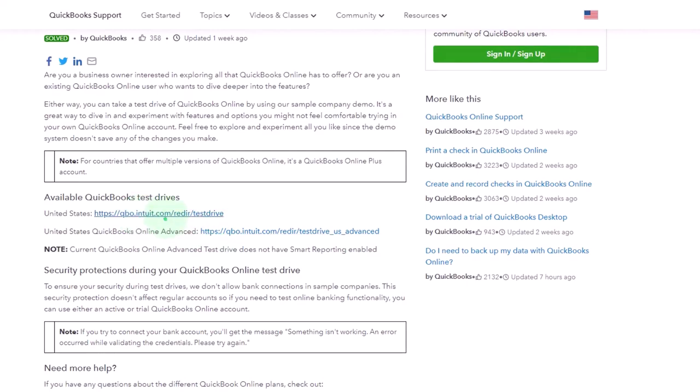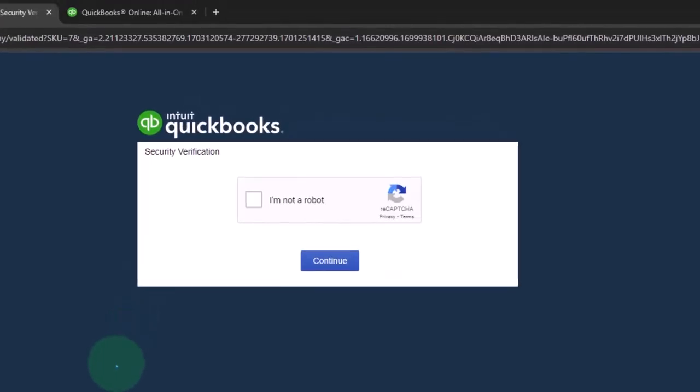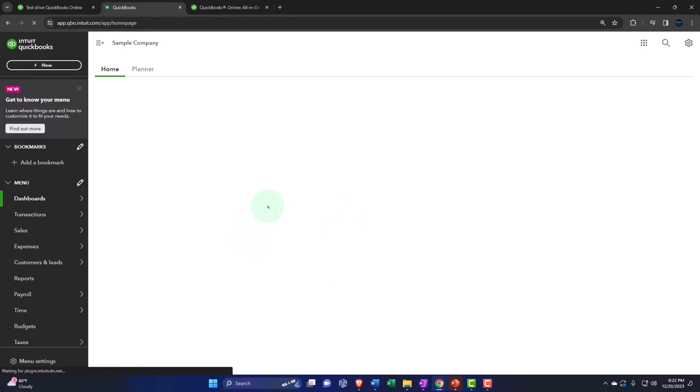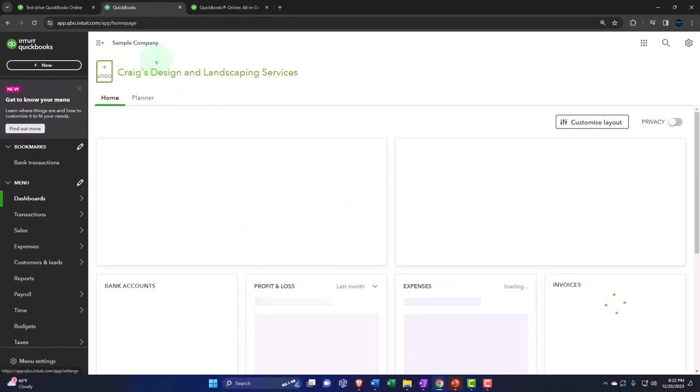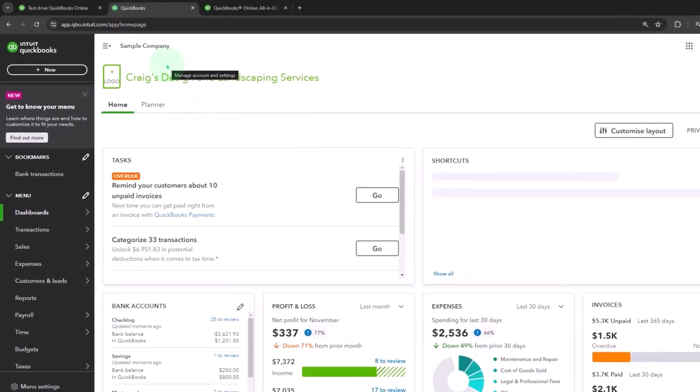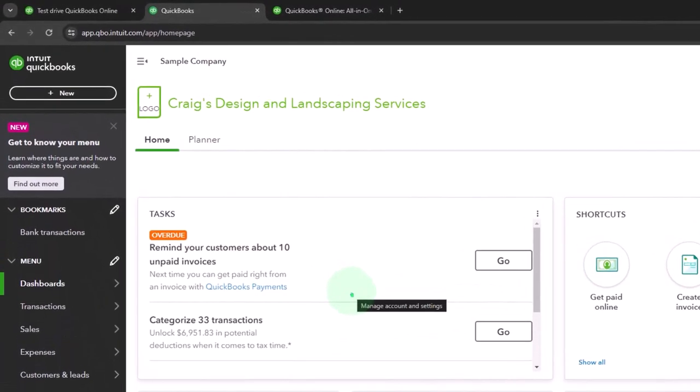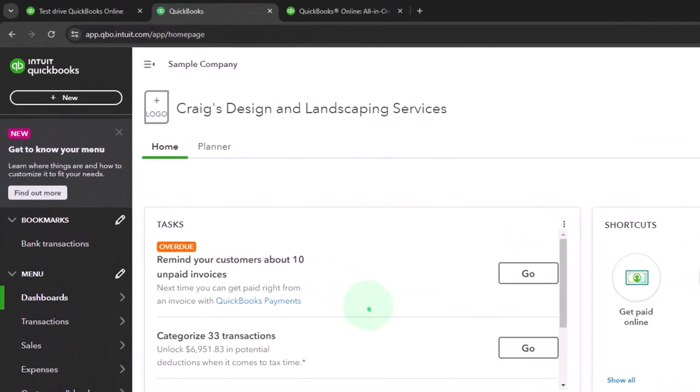I'm not going to be using the advanced but just the normal. It'll usually ask if you're a robot, and we're going to say that we are not a robot, and then we'll go into the sample company file which already has data in it.